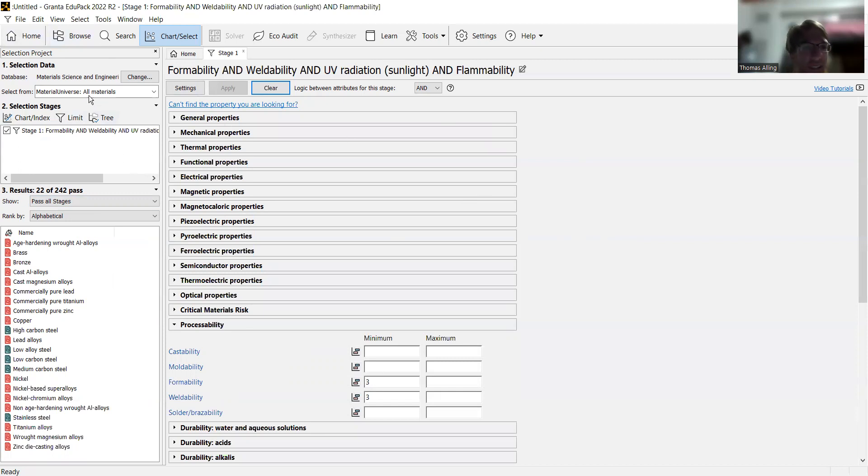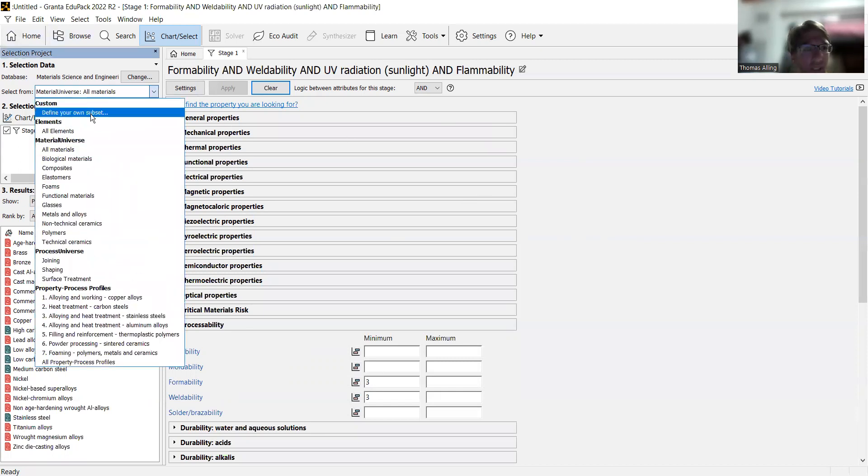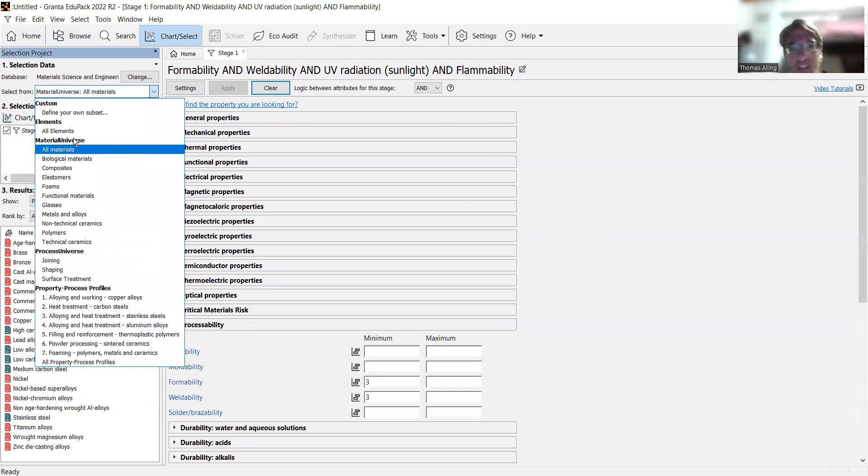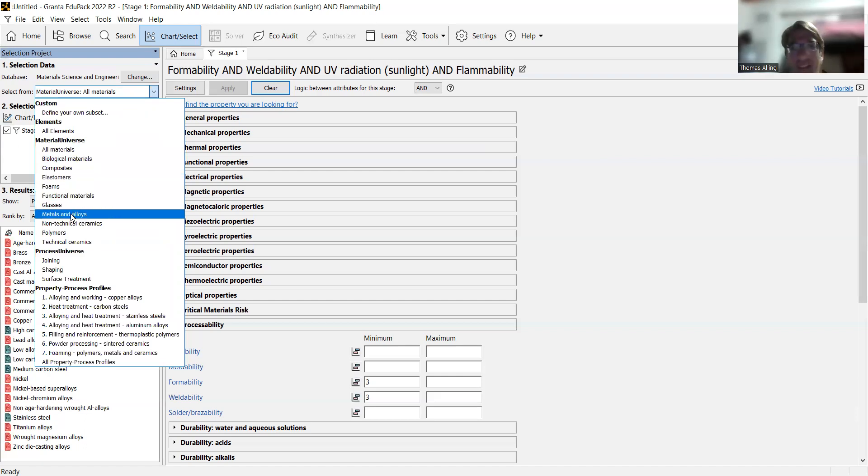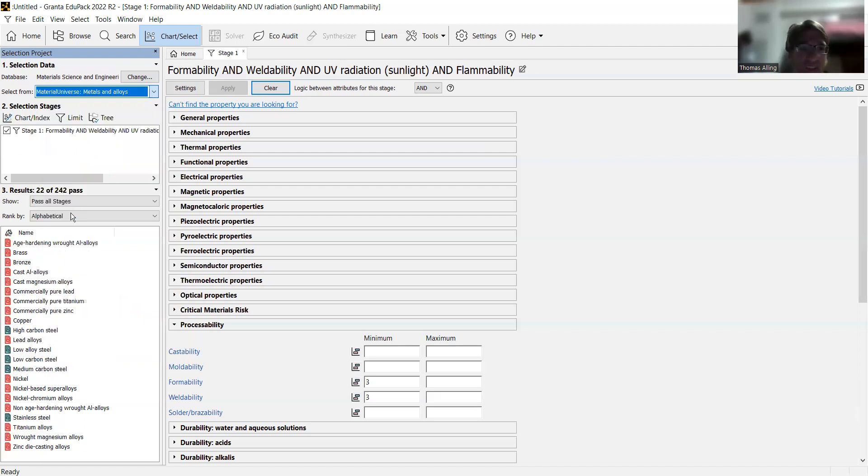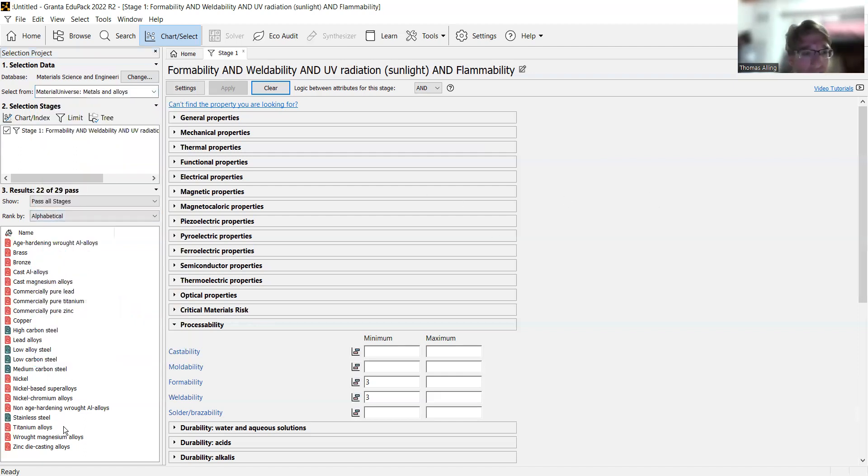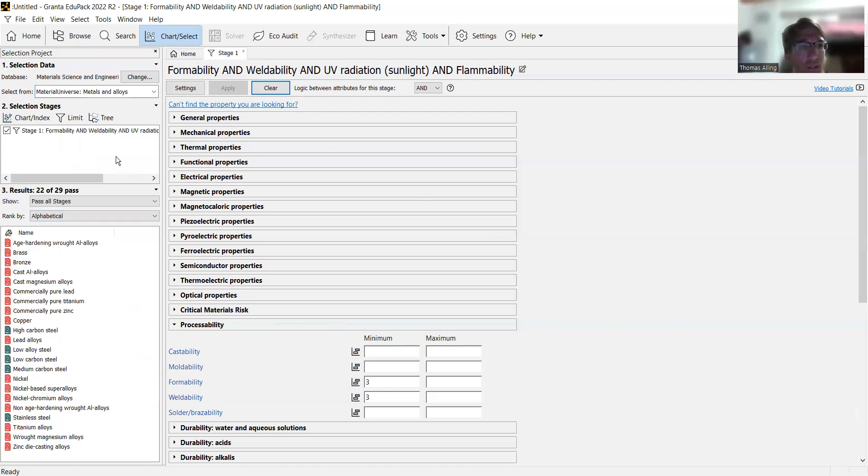Then you can go to this select from. It'll say the materials universe, which is the database we chose back at the beginning. We're going to say we want only metals and alloys. So we'll click on that, and then you get these results right here. Now we're going to apply some more filters. So we're going to hit limit again.